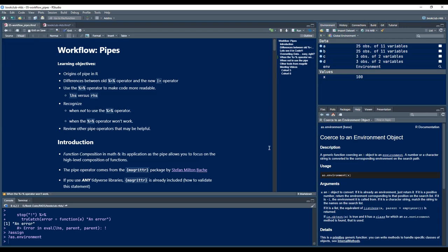Let's begin with this chapter. We will discuss workflow pipes. Most people know pipes and how to use them, but I'm trying to get a little bit more information and explain a little bit more about pipes, so let's dive in.